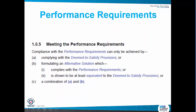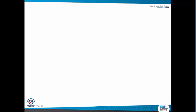So what are the performance requirements? Meeting the performance requirements — compliance can only be achieved by a couple of ways: complying with the DTS provisions or formulating an alternative solution, or you can also have a combination of both.